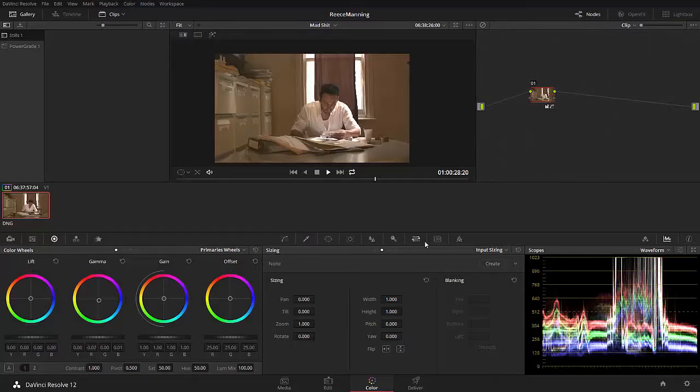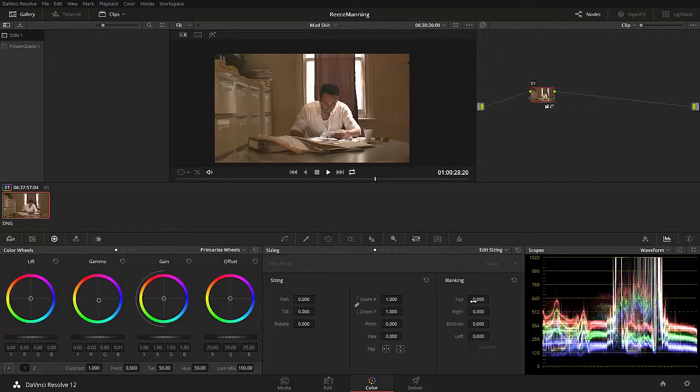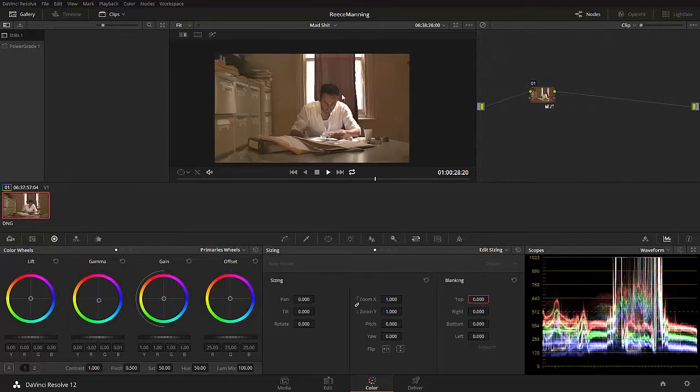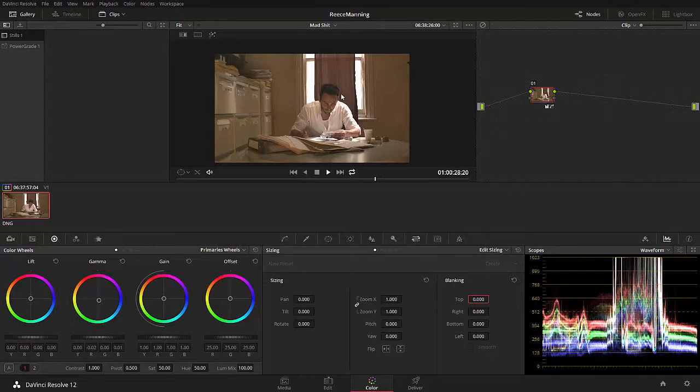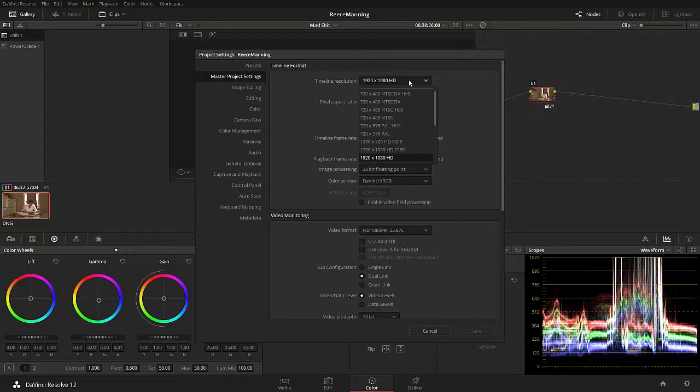And I framed it like that in camera. So let's go ahead and do that. Instead of actually going here and going to edit sizing and cropping the top off, that's a shit way of doing it because then what you're doing is you're producing still a 1920 by 1080 image with black bars.